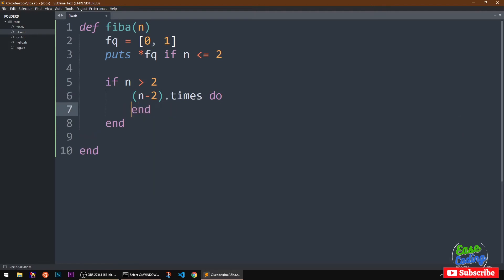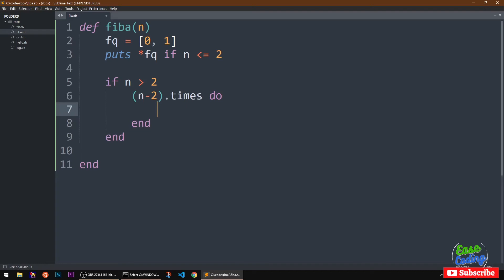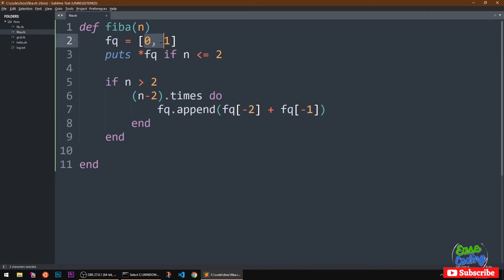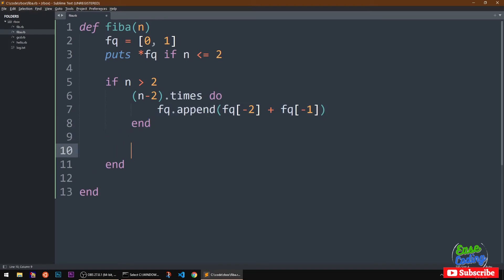What we want to do is take the last two values of the array, add them, and append the result, and keep doing this n minus two times. So you say fib_array append, and it's going to take fib_array[-2] plus fib_array[-1] — that is how you access the second last and the last value in an array.